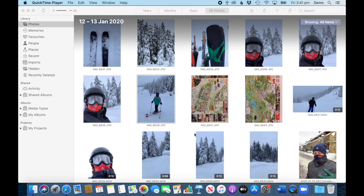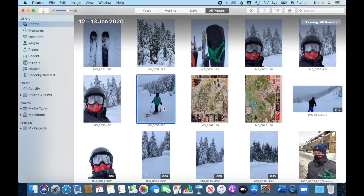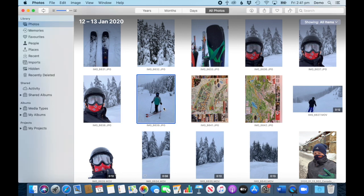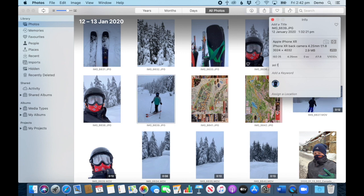It's really easy to do. All you do is click on a photo, press Command I to open the window, and where it says 'add a description' you click in and start typing and write your story. Press Enter and you're done.